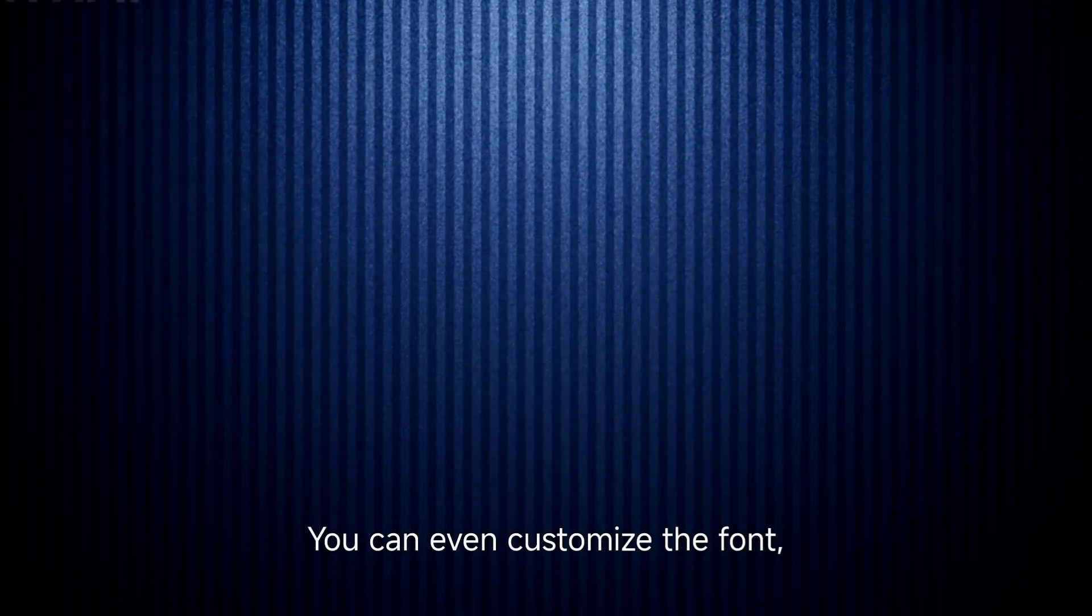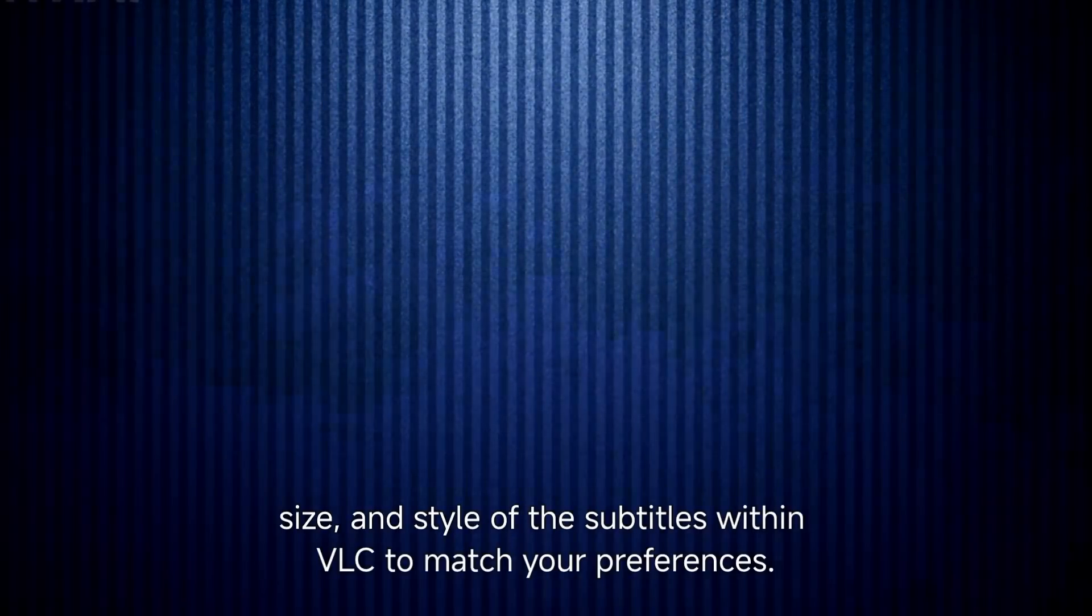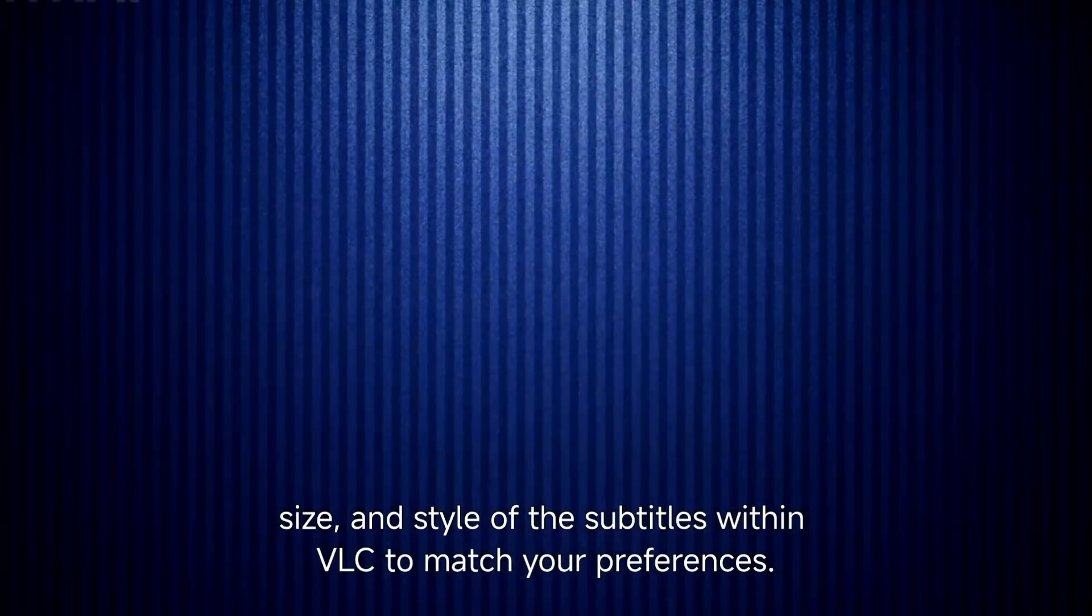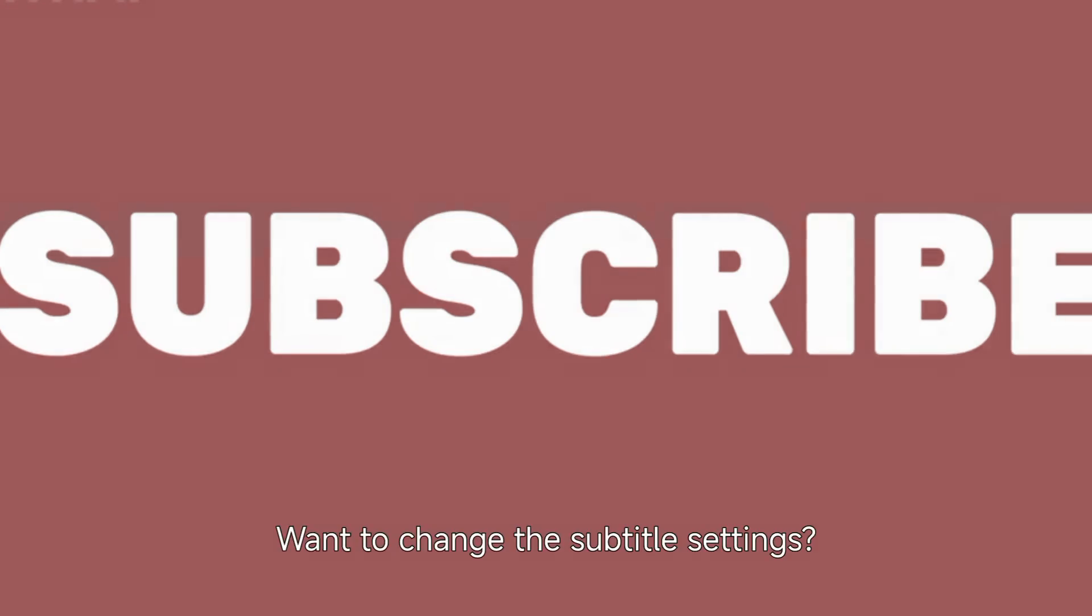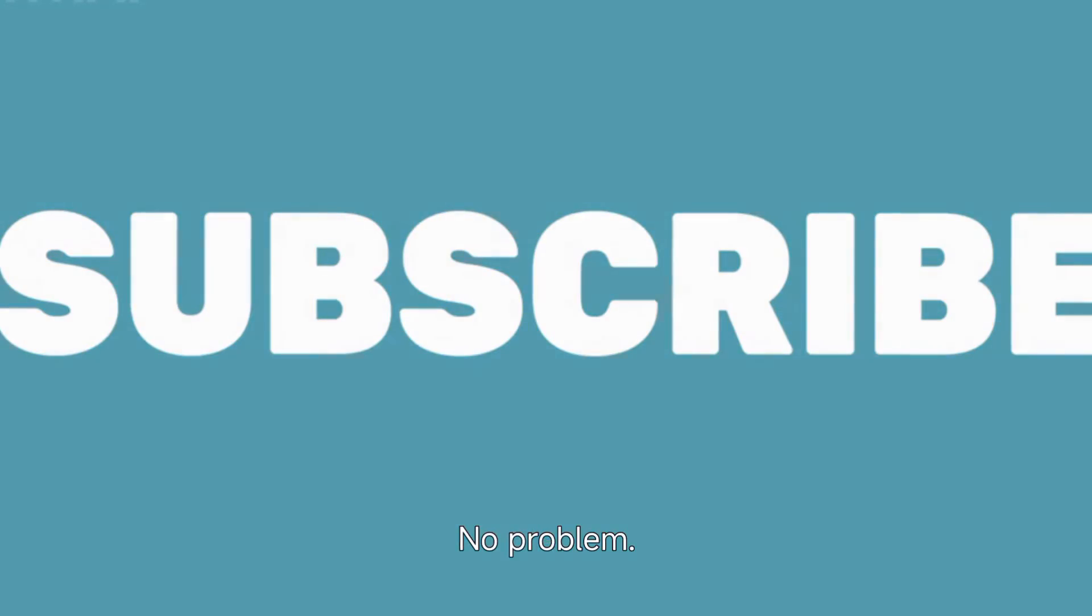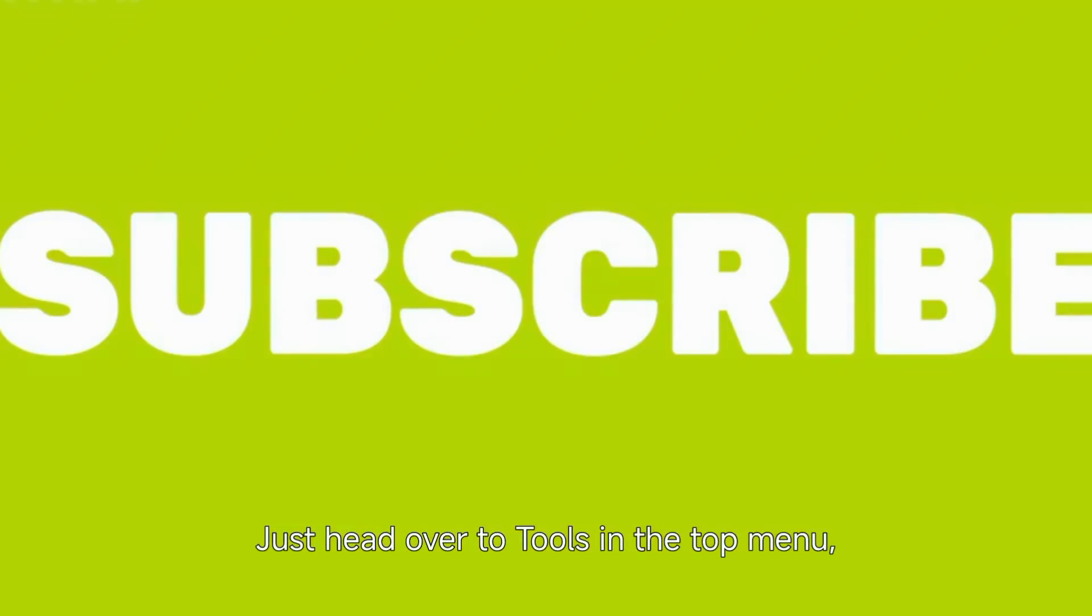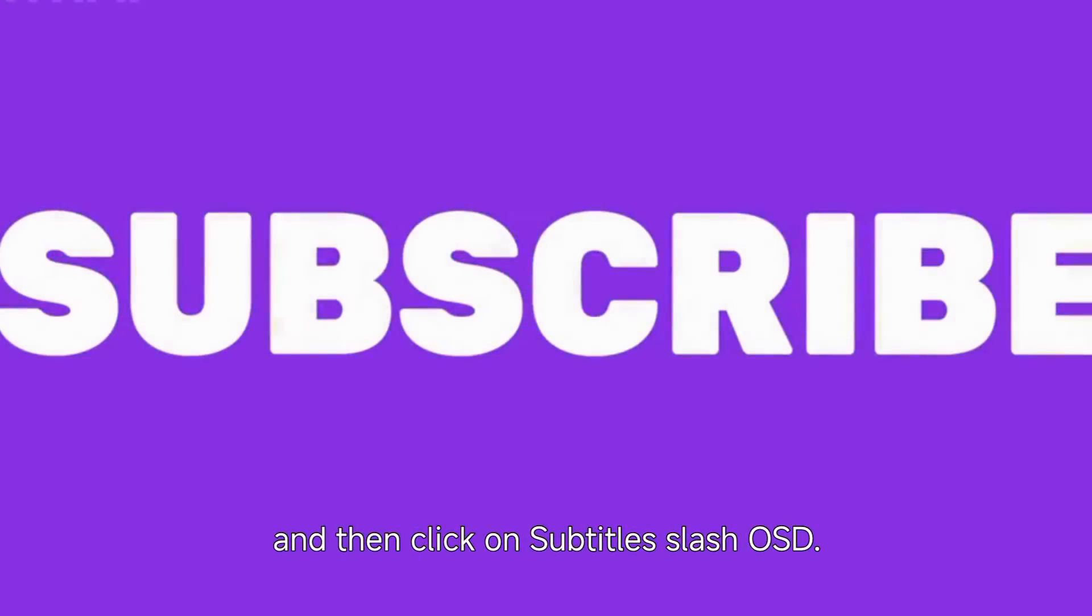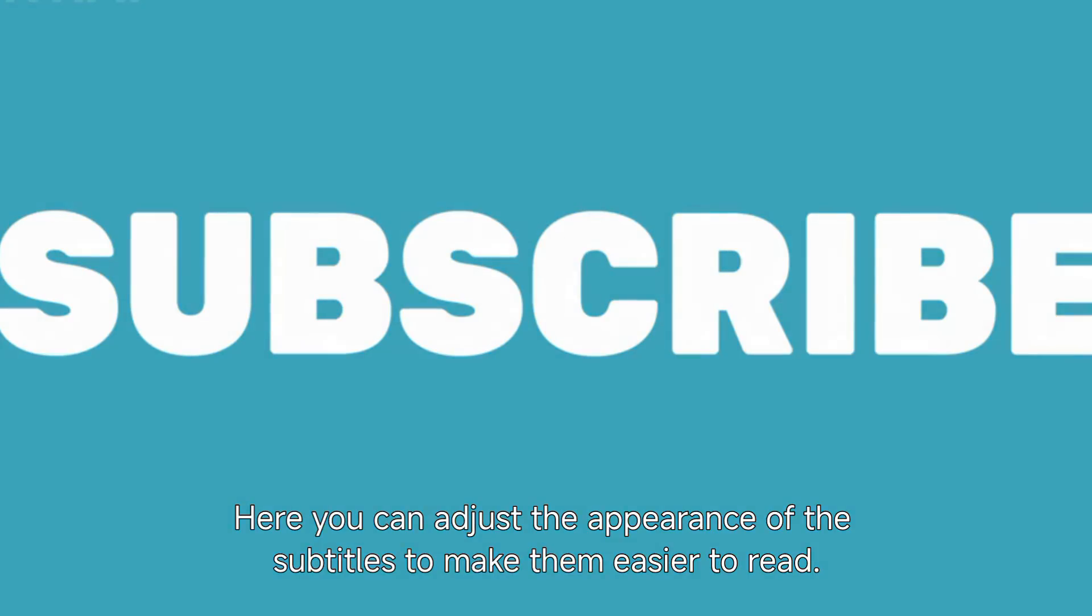You can even customize the font, size, and style of the subtitles within VLC to match your preferences. Want to change the subtitle settings? No problem. Just head over to Tools in the top menu, select Preferences, and then click on Subtitles / OSD. Here you can adjust the appearance of the subtitles to make them easier to read.